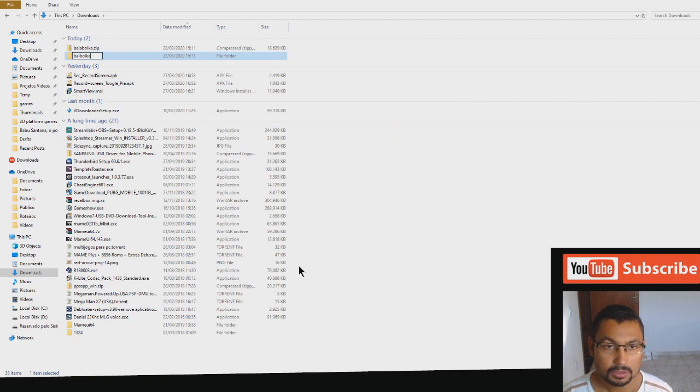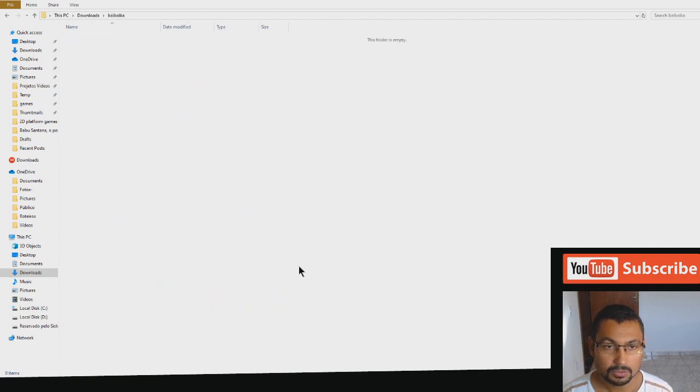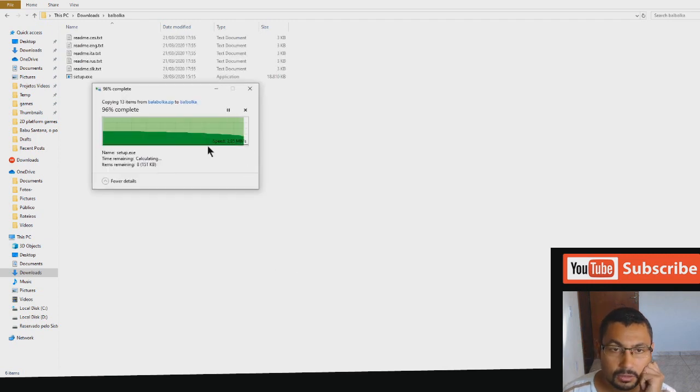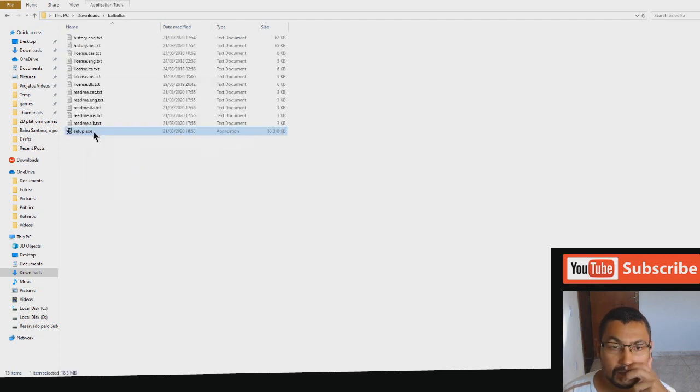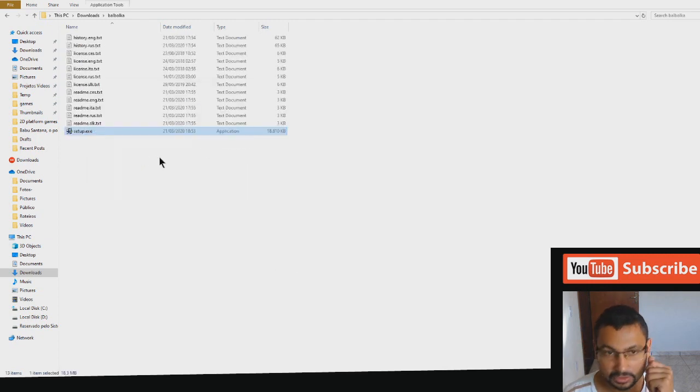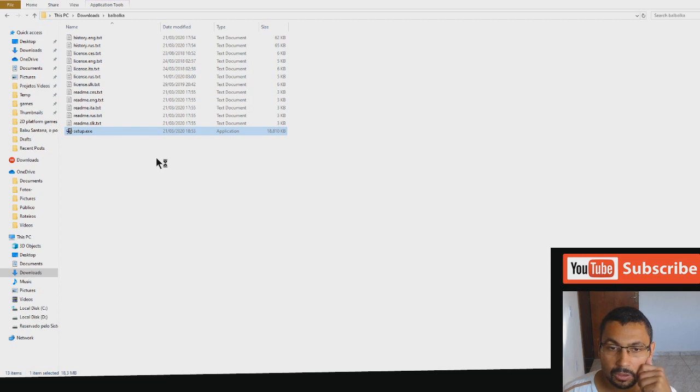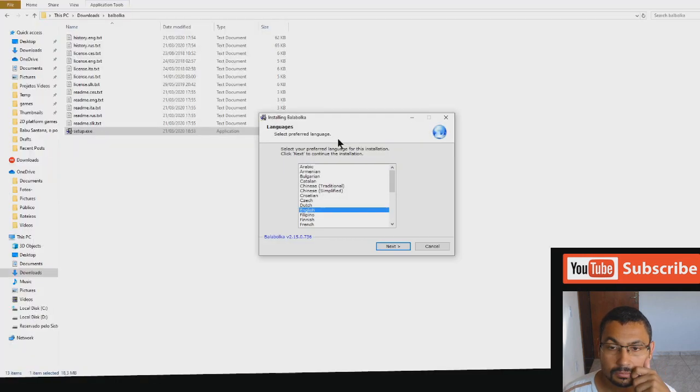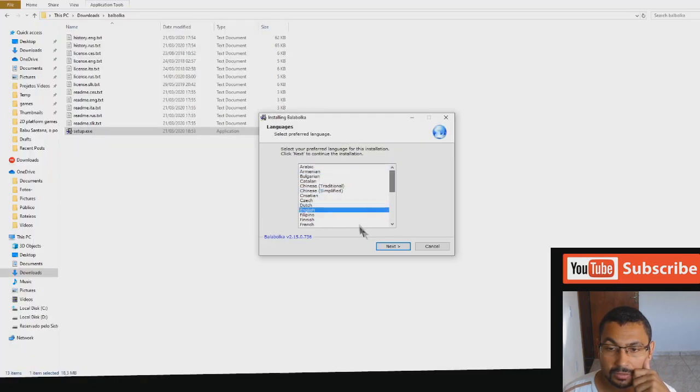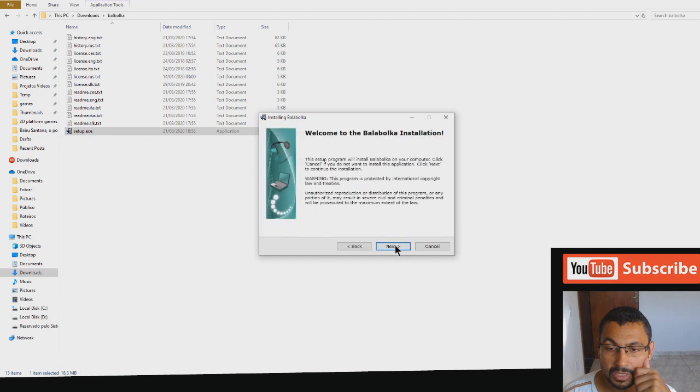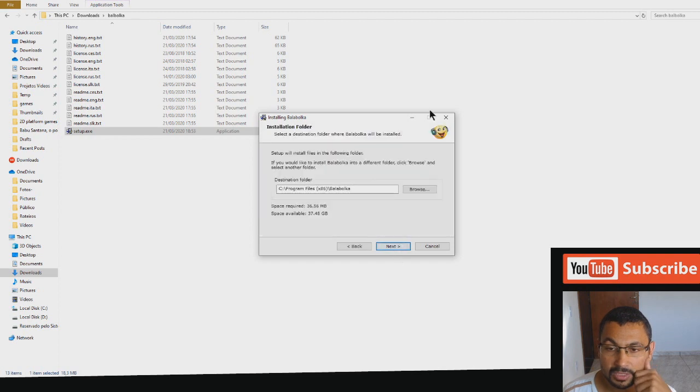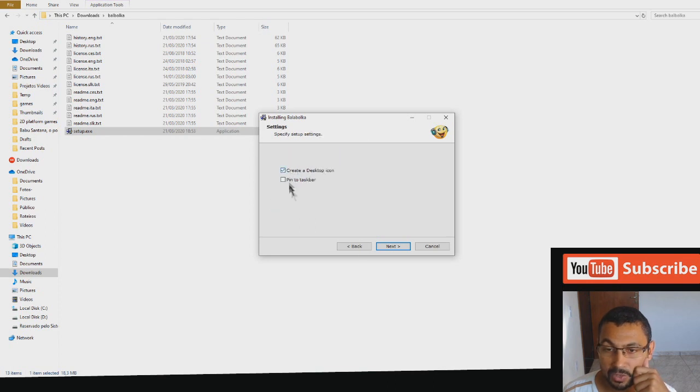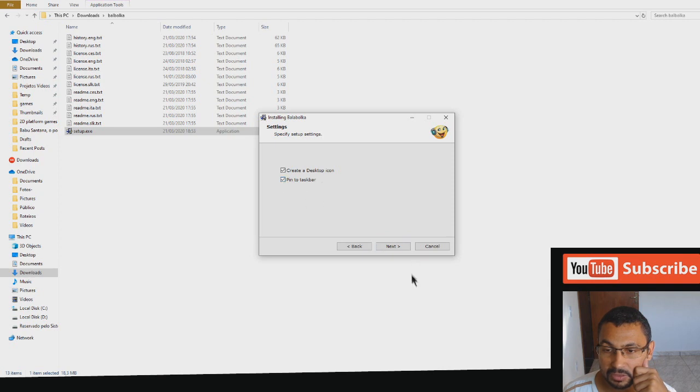Now let's set up using the setup option. Next, next. Choose the folder you want to install. The folder is C. Create desktop icon, pin to taskbar. Let's pin to taskbar, next.